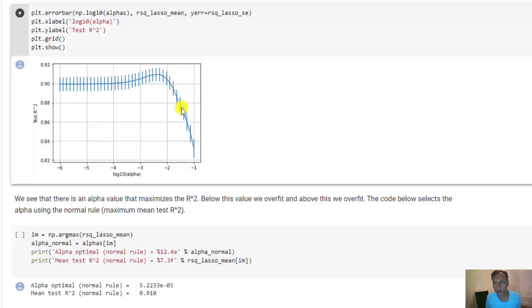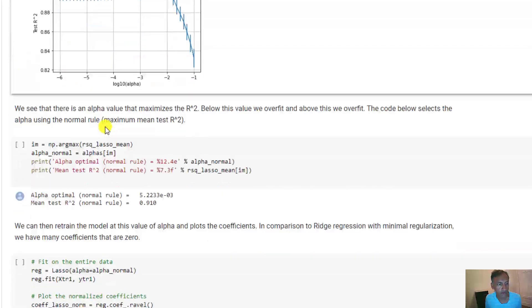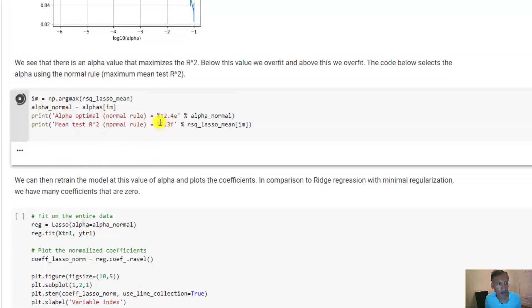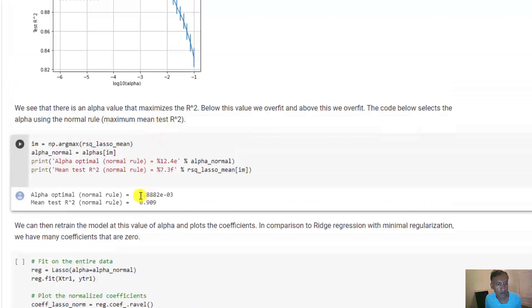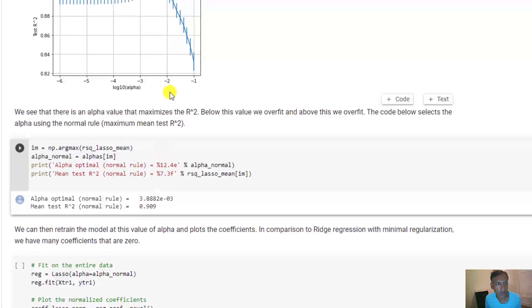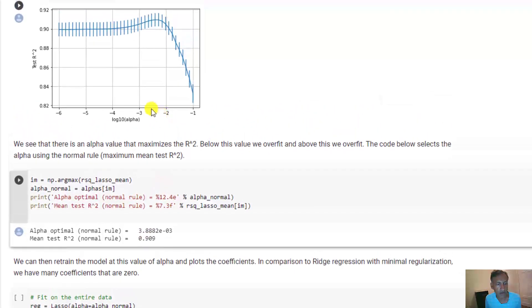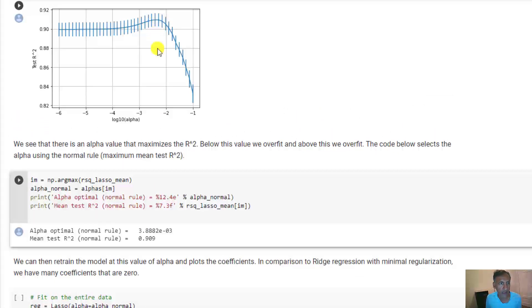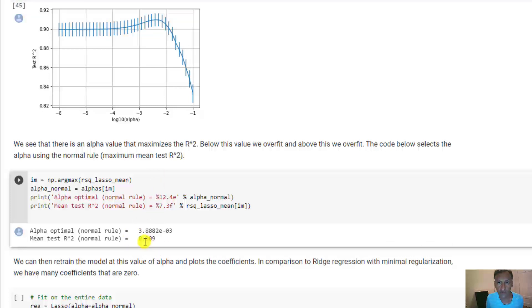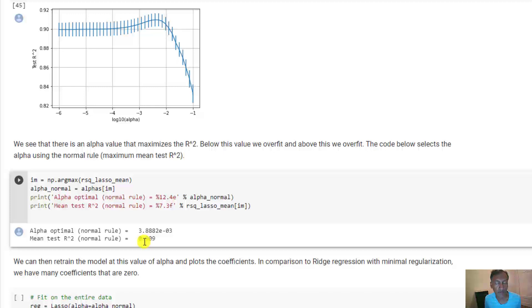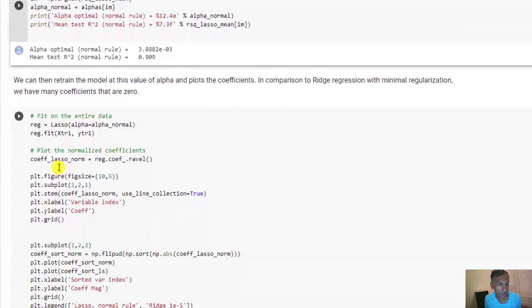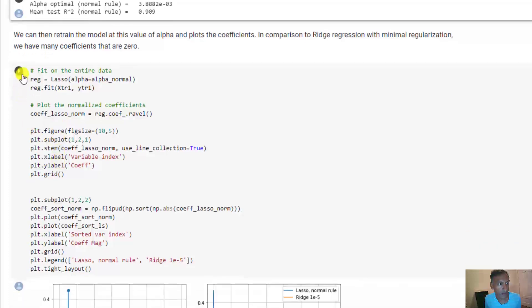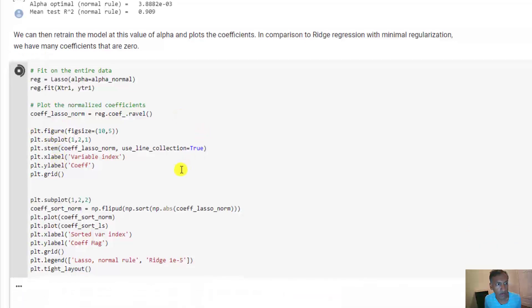We can of course get the optimal, which is around here. This little bit of code tells us that the optimal value is about 0.4 times 10 to the 3, which is right there. Our best test R-squared is about 0.91, so we're able to explain about 91% of the variance if we can correctly identify the features.